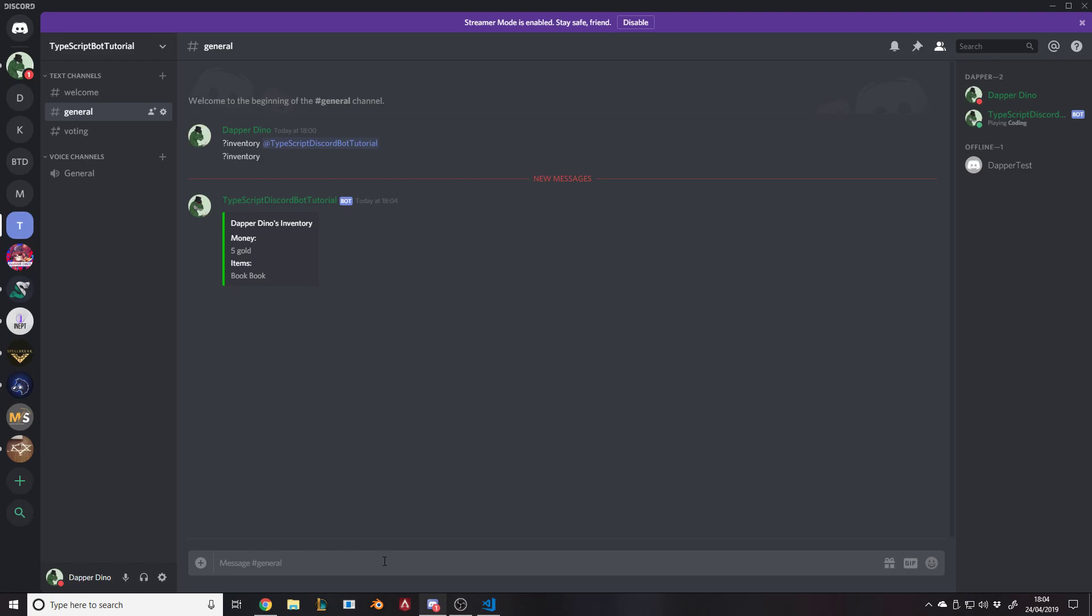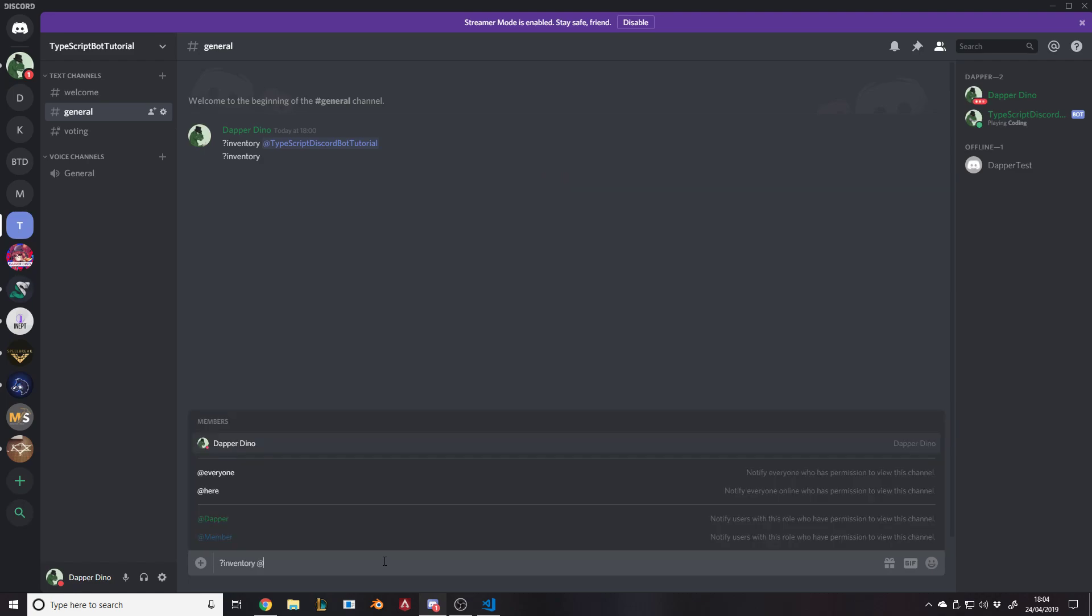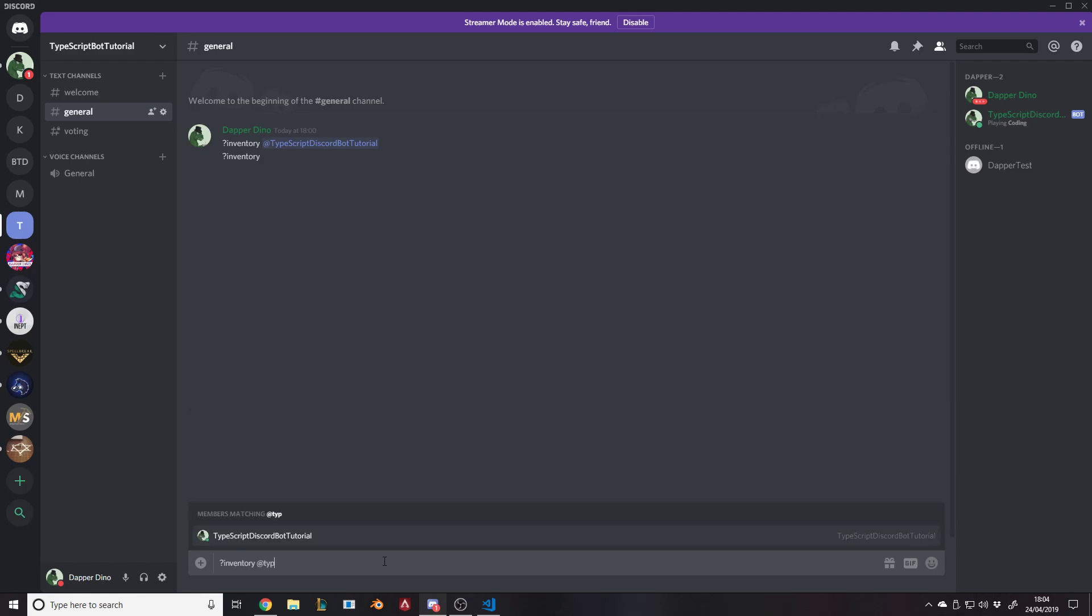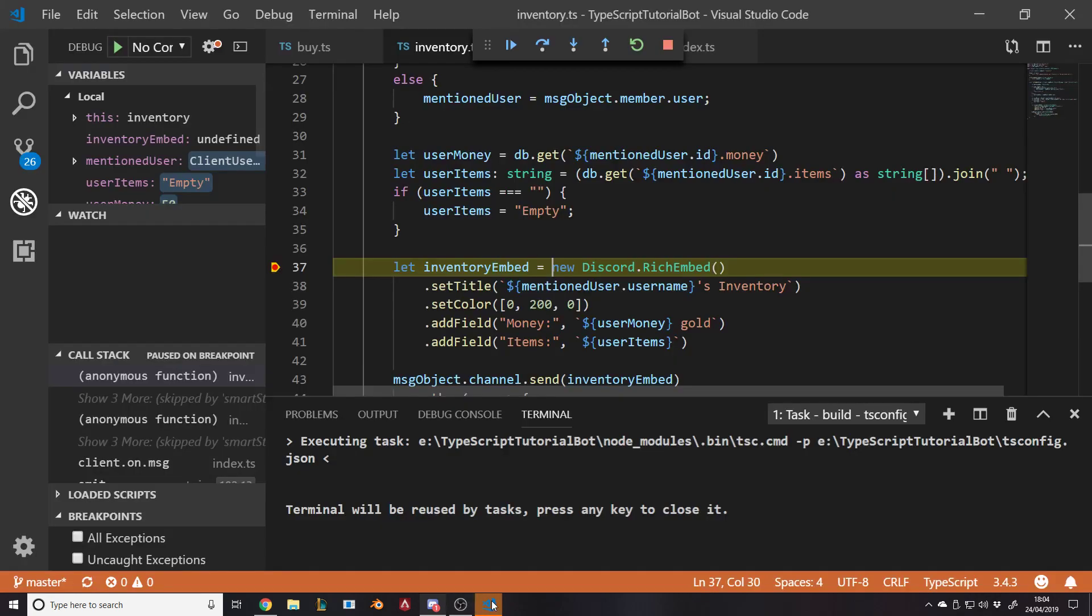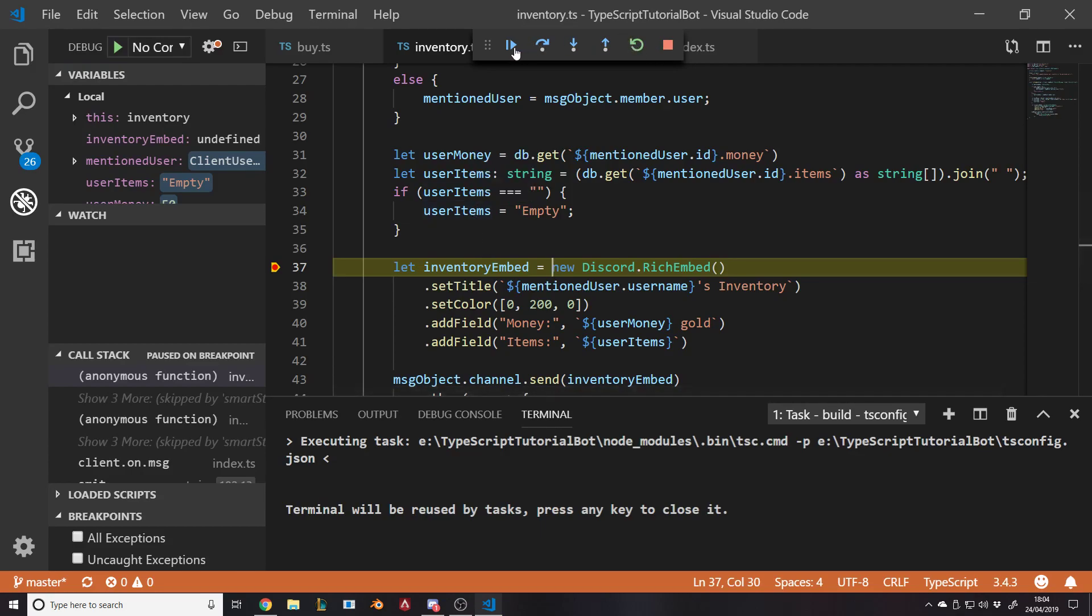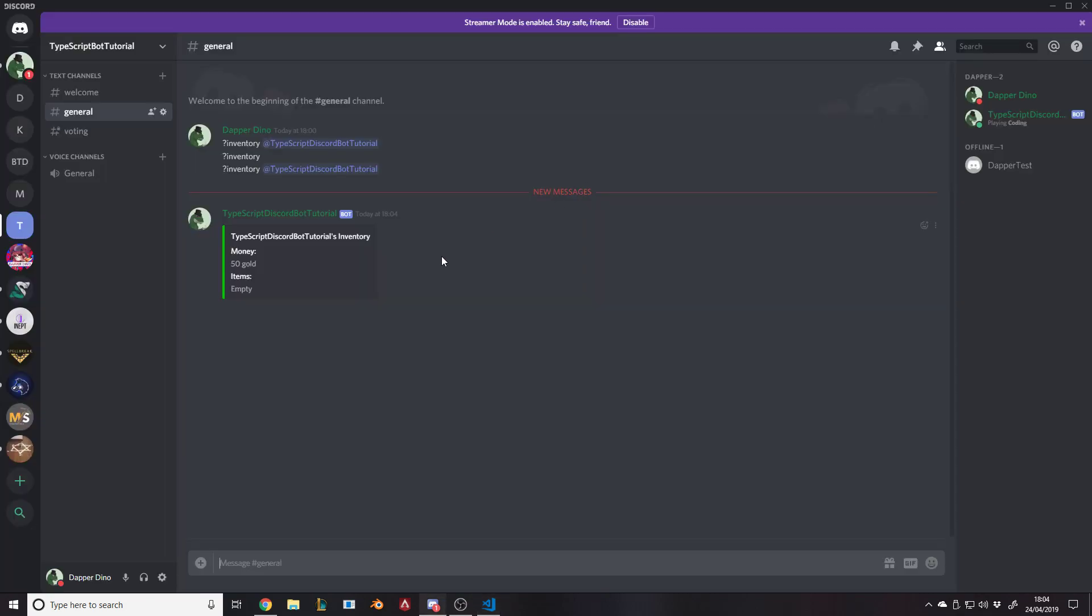If I do inventory at typescript discord bot, he's got no items. So we've actually set it to empty at this point. Items empty.